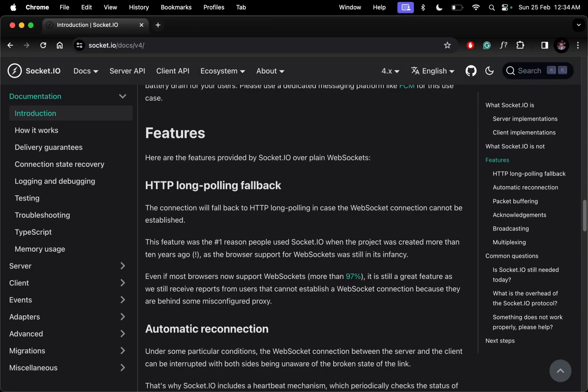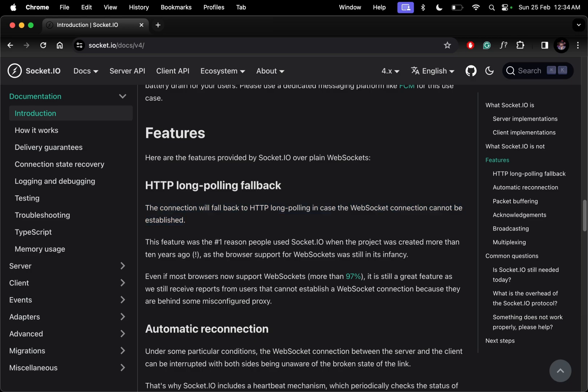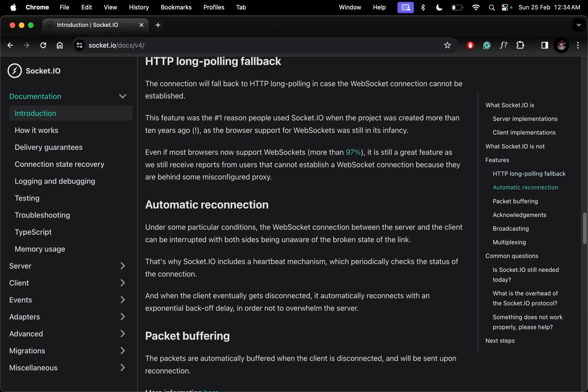Socket.io has long polling, which means it will fall back to HTTP connection if a WebSocket connection cannot be established. It also has automatic reconnection, because under some conditions the WebSocket connection can be broken between the client and server.